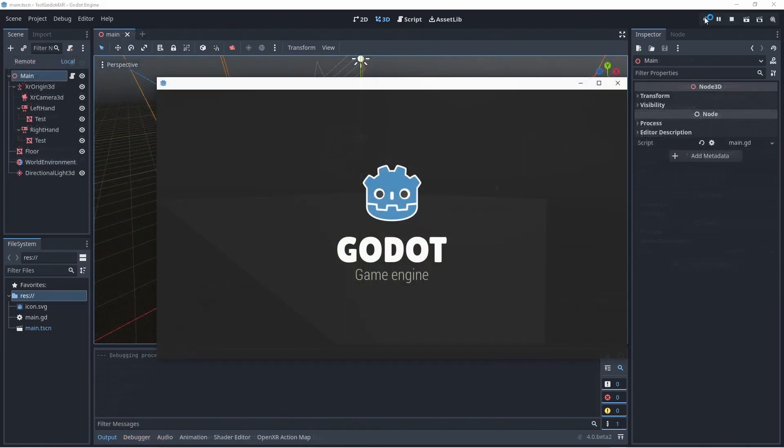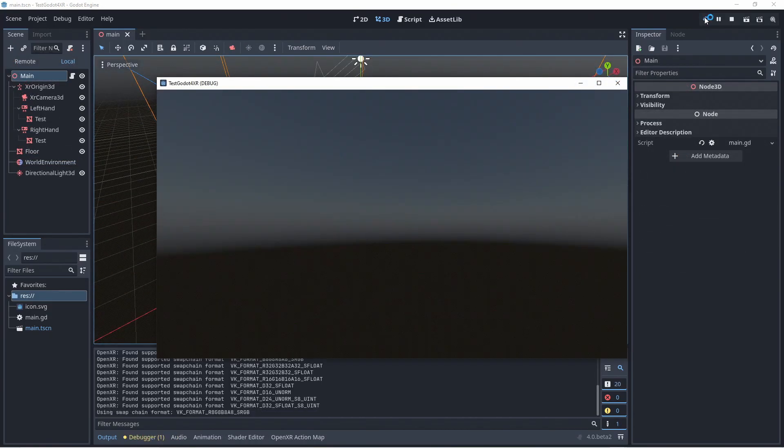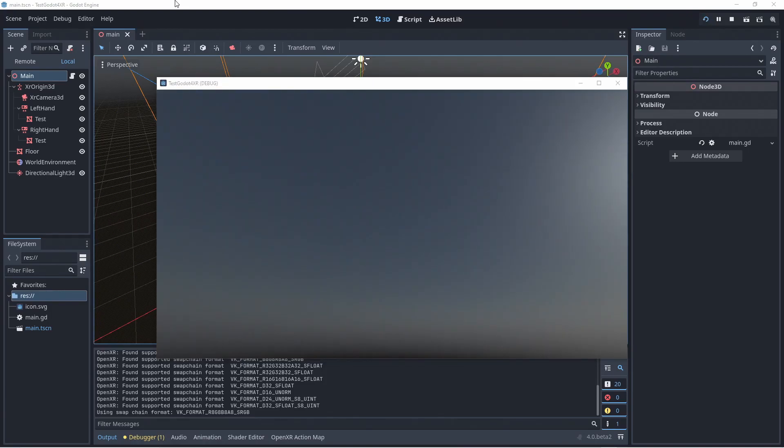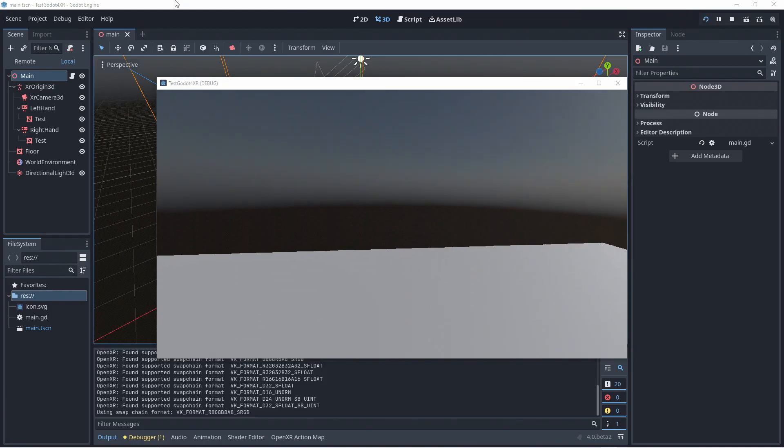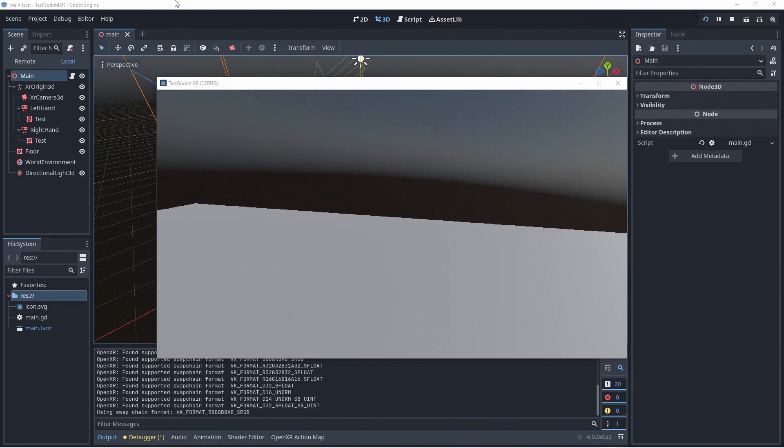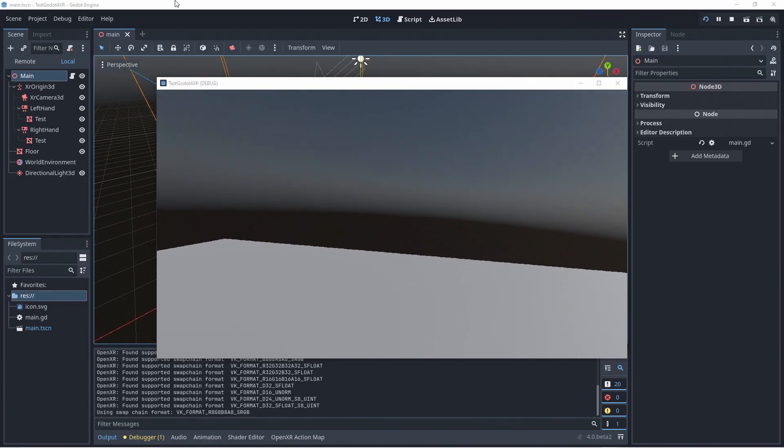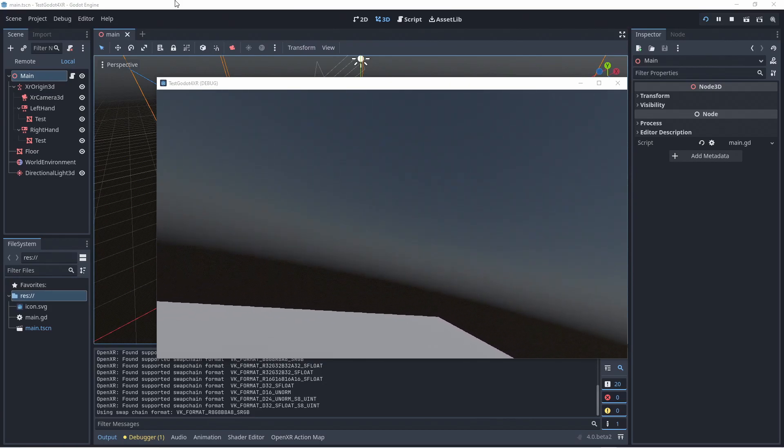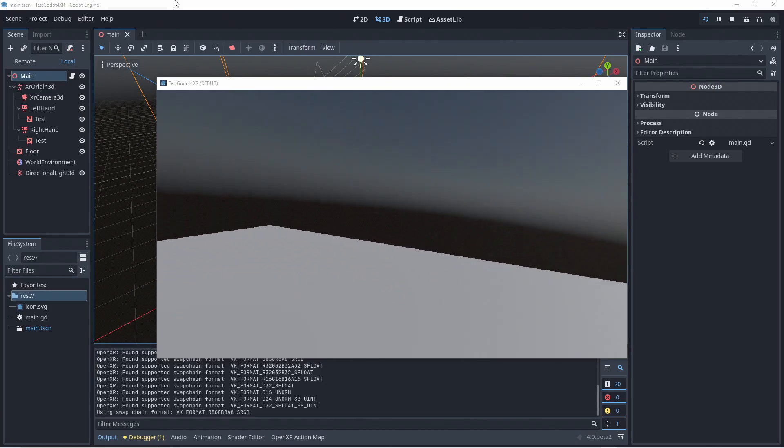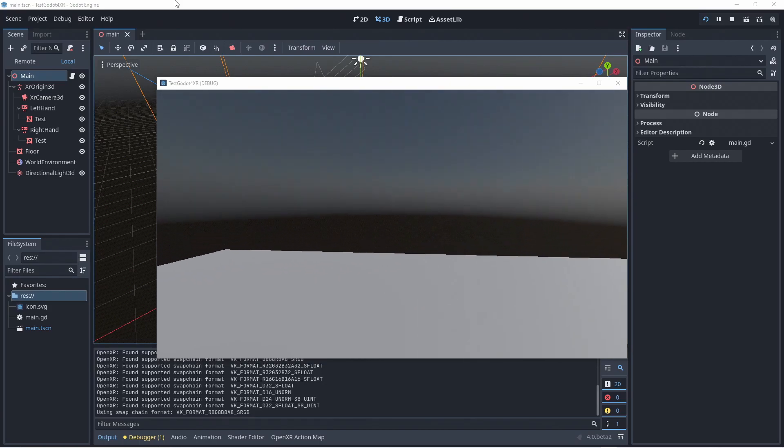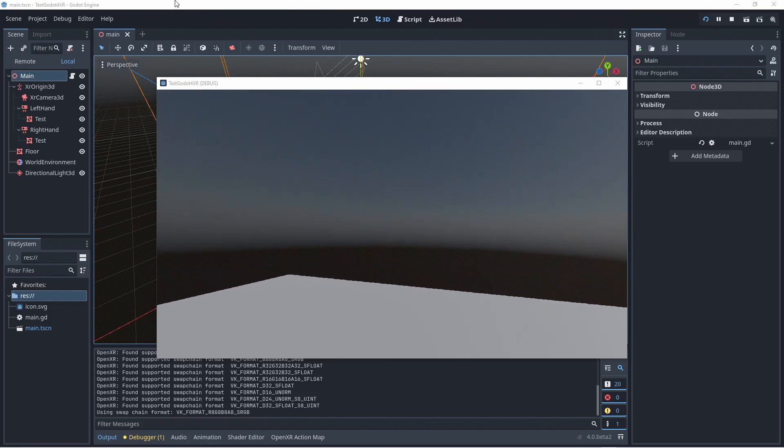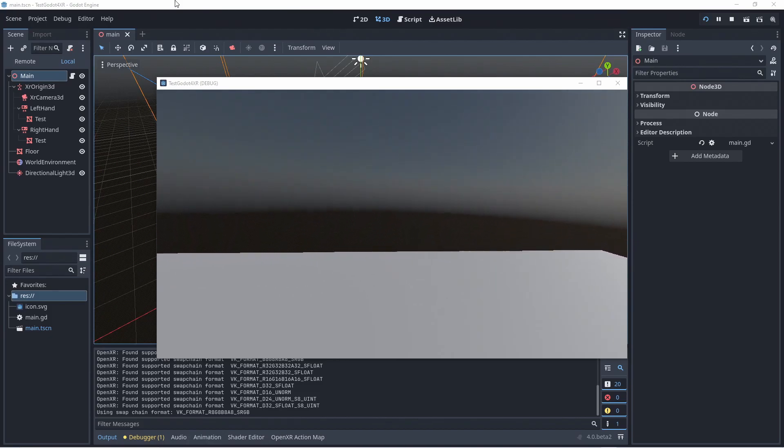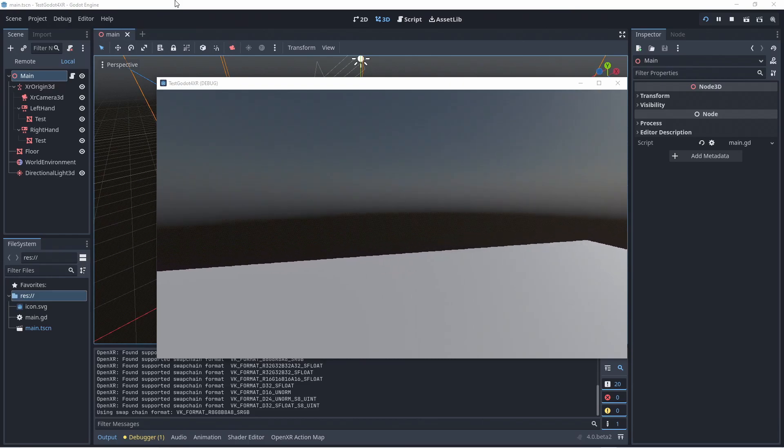As my SteamVR is still starting in the background, there is a brief moment where we have no tracking data and our head is on the floor. Hence we only see our background. As soon as tracking starts we can look around and move our hands around and we see that everything works.